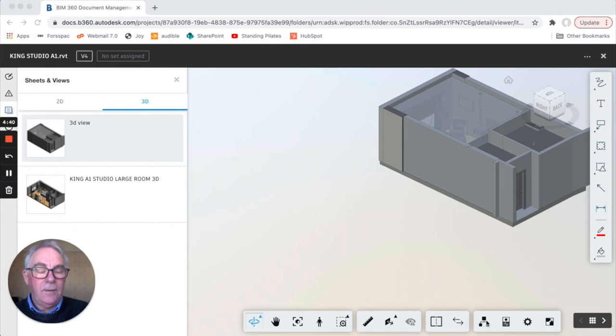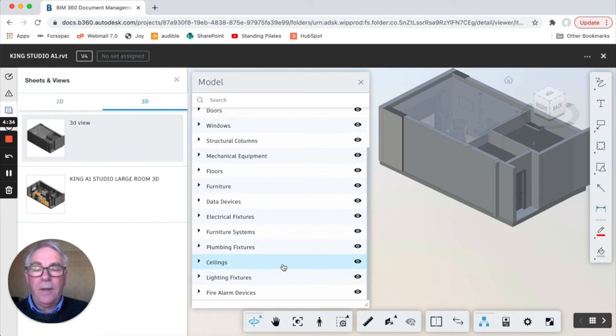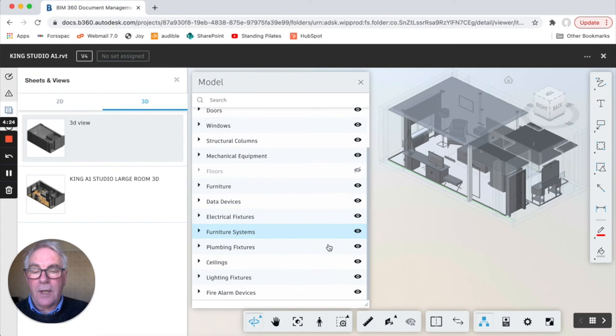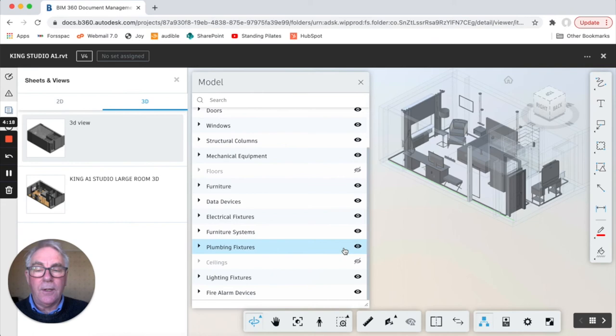Okay so this now brings us a list of the items that are within the model. So what we're going to be doing today, let's simply get rid of all the walls, turn those off, turn off all the floors and let's turn off all the ceilings.